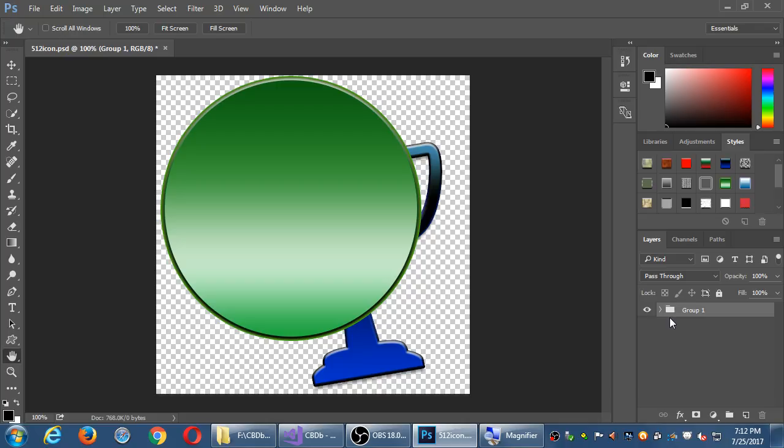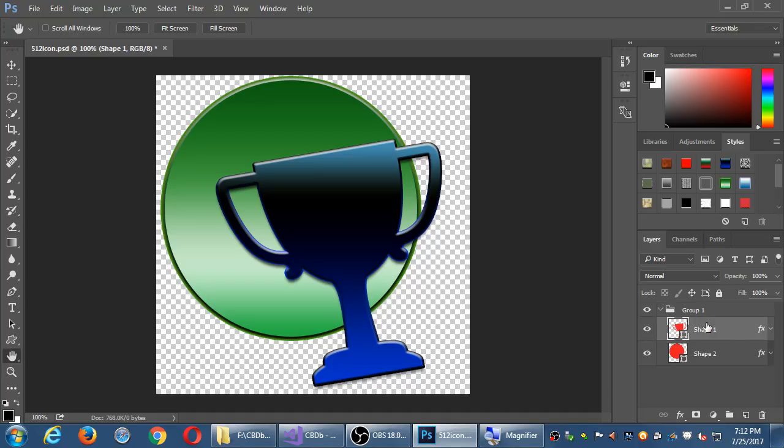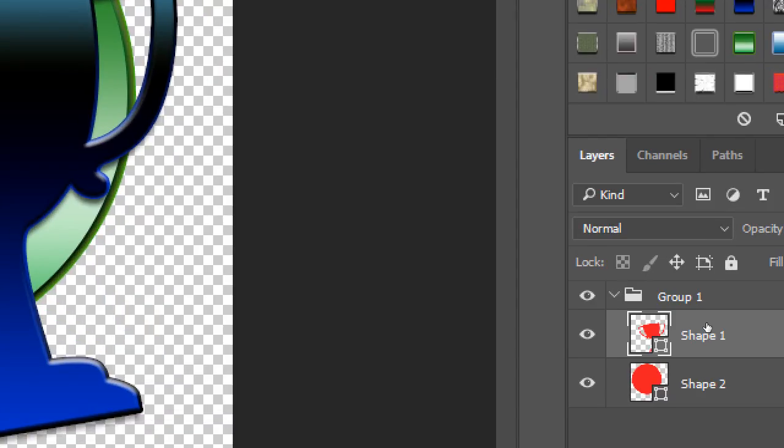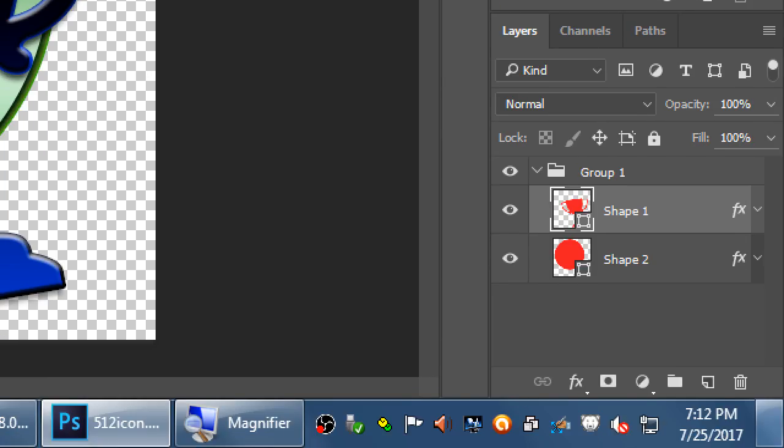So the point of that is that now I've organized those two shapes into one group. And I can make more shapes, more icons, more graphics, more drawings in different groups. So you just create a new layer, that is a new folder, a new group, and group them in there.